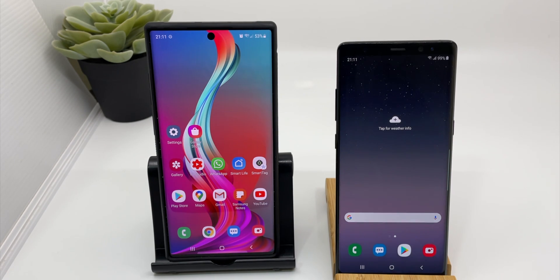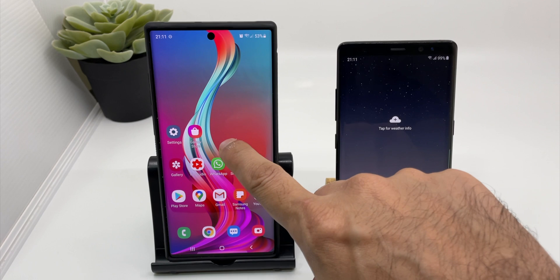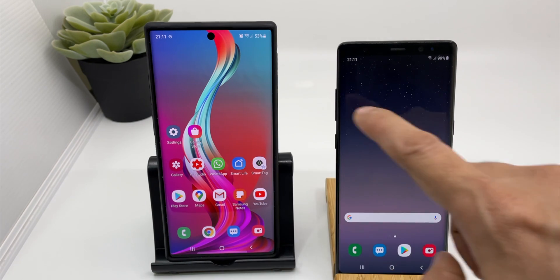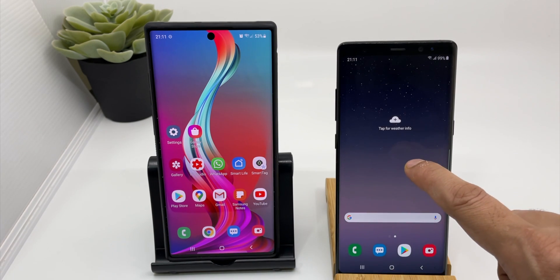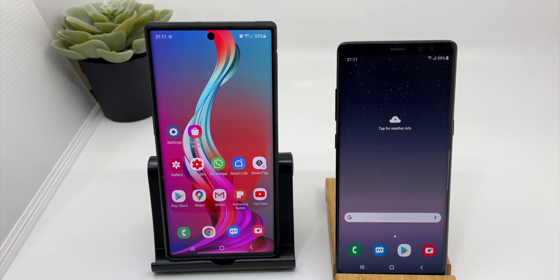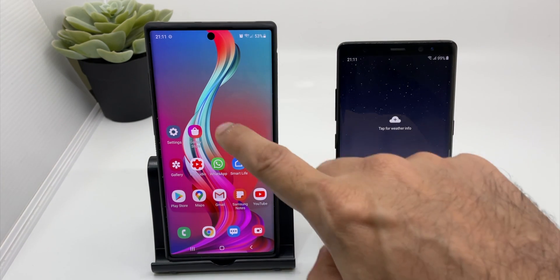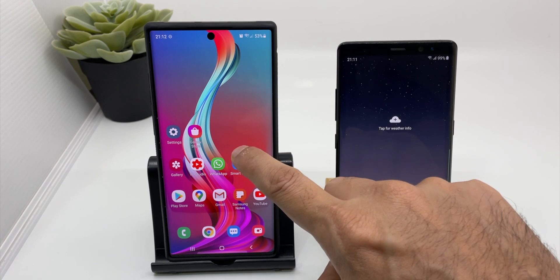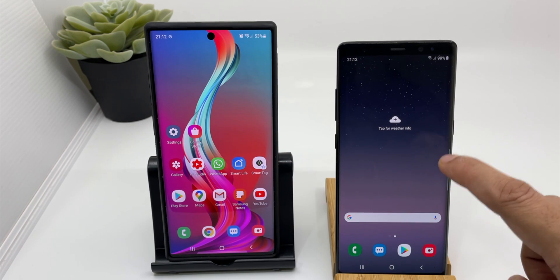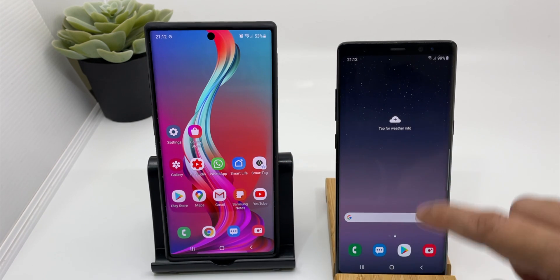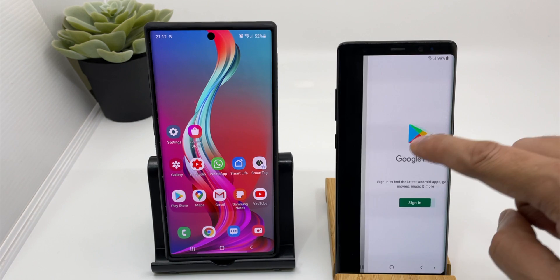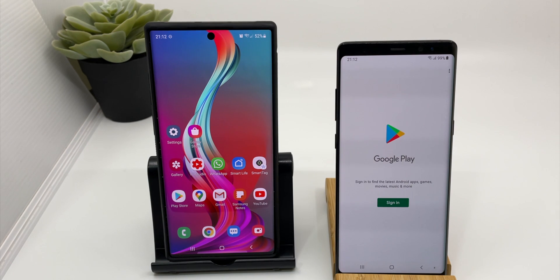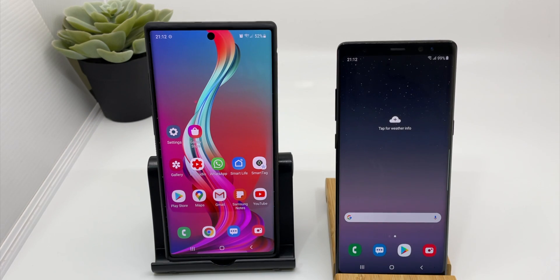For this video I will transfer data between my Galaxy Note 10 Plus to Galaxy Note 8. I need to install Smart Switch on both devices. For the Galaxy Note 8, I have reset everything — I haven't even logged into my Play Store. Samsung has really made this so easy.